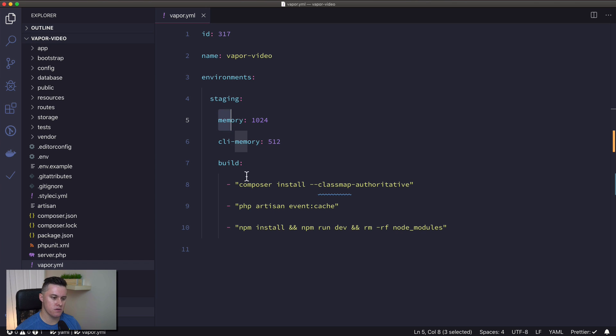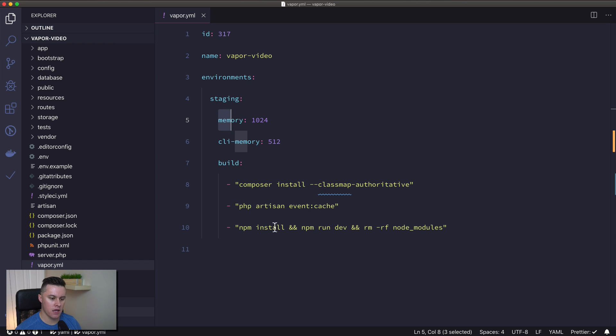The default build steps are: composer install for our PHP dependencies, run the php artisan event:cache command, and then install and run our JavaScript front-end build.